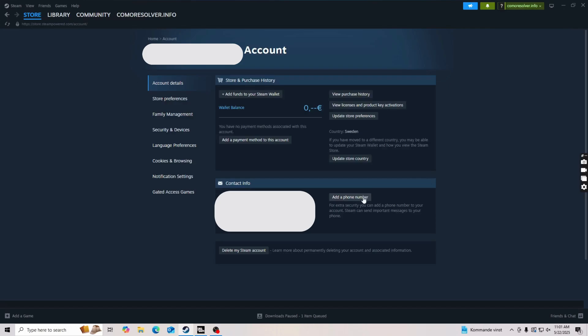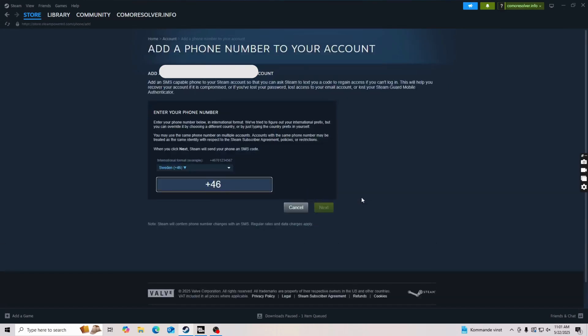Now in here what I'm going to do is click where it says add a phone number, as you can see, so I'm just going to click right here.